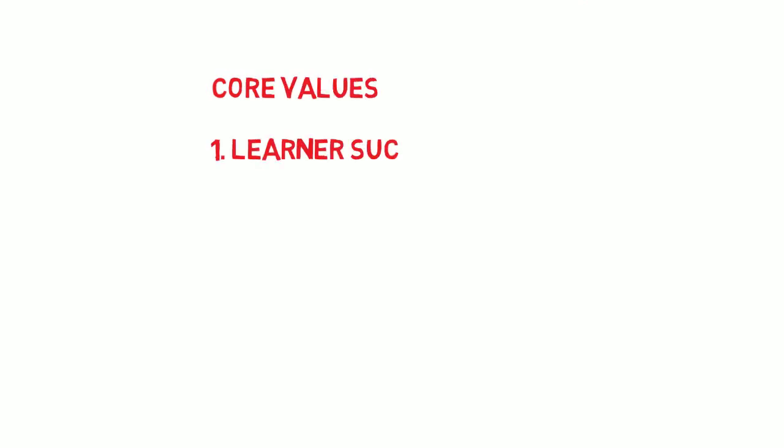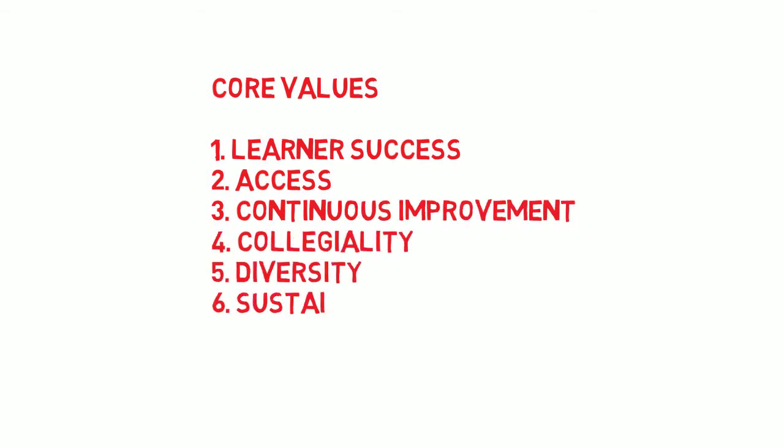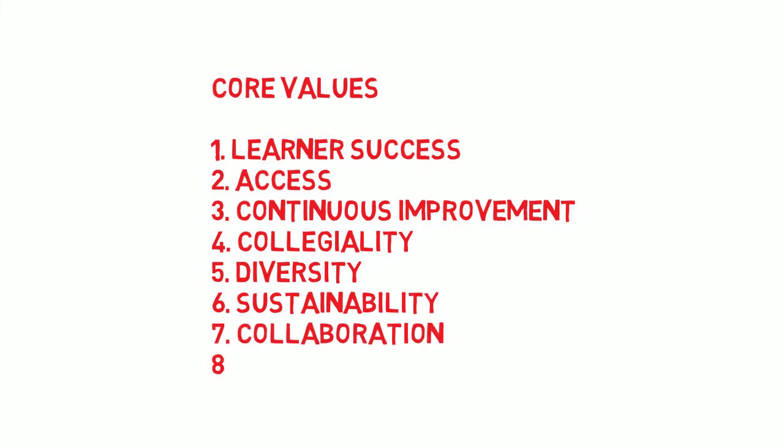The new strategic plan also includes a set of eight core values for the institution. The core values serve to guide decision-making as an organization, and our actions as individuals.